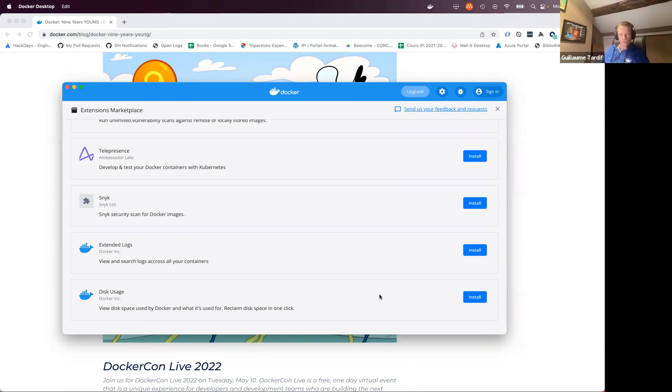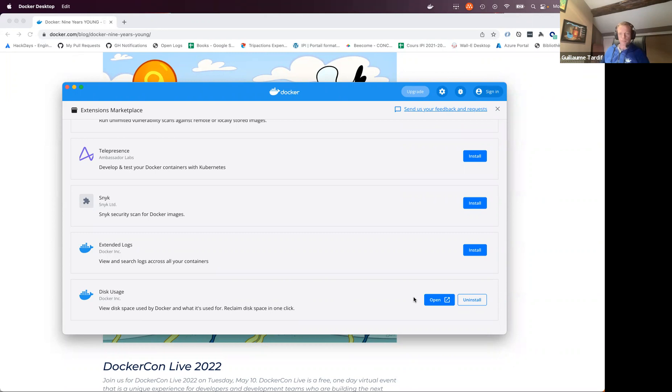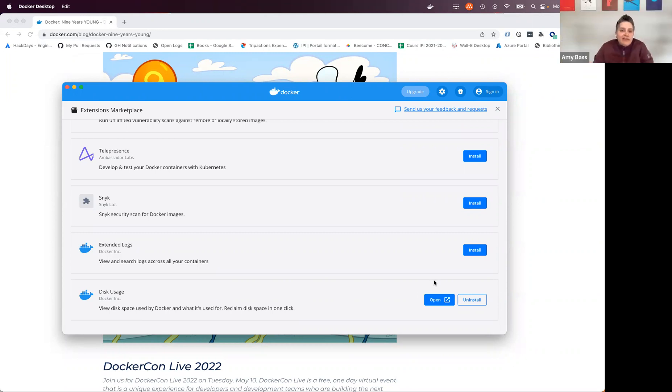So to install an extension, I can just click on install here, and it's going to download the extension if needed, and then install it on my machine. And once I've installed the extension, I will be able to use it directly. So Guillaume, if I understand correctly, the extension installation process is as simple as a single click, and then you get a great utility that's easy to use.